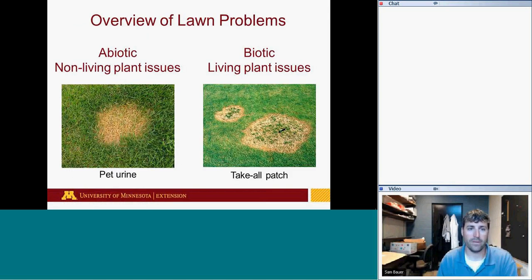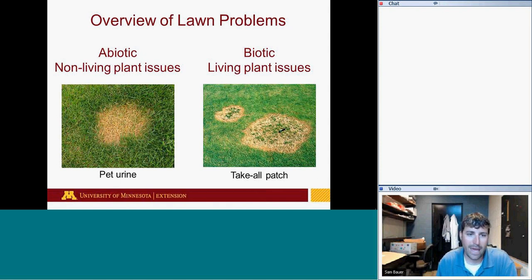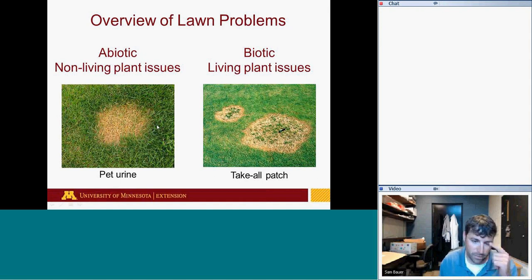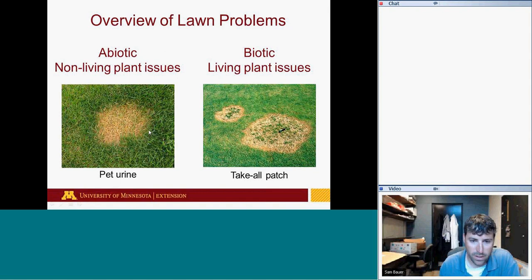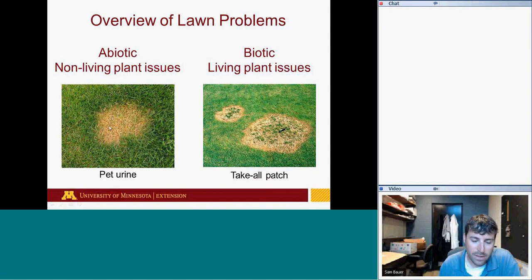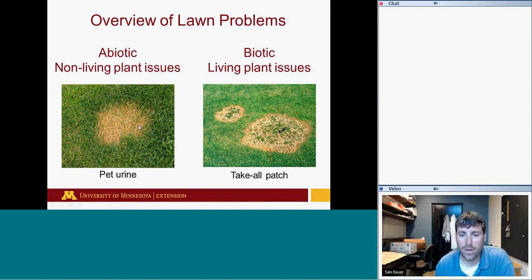Common problems in lawns: abiotic and biotic stresses. Abiotic stresses are non-living plant issues. Pet urine is a frequent question. The reason those spots die is the high nitrogen and high salt in urine. We see a bright green ring around dog urine spots because of the nitrogen. In some cases, nitrogen alone isn't enough to kill the grass, and we just see a dark green patch from the urine.